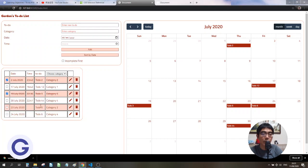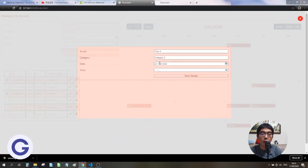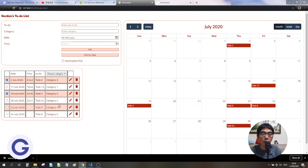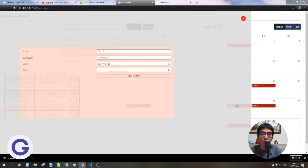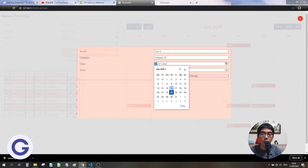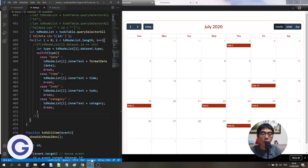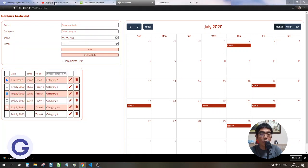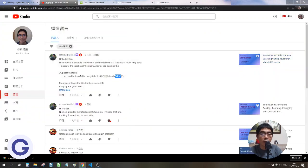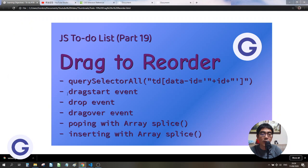Let's save it and try it. If we make some changes, for example changing this one to category 10 and saving, we can see that it's updated. If we change the date from 23 to 22, that's also updated. This works because we're using querySelector instead of checking the dataset ID manually. Thank you again, Conrad.